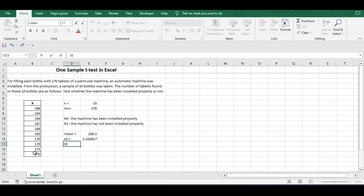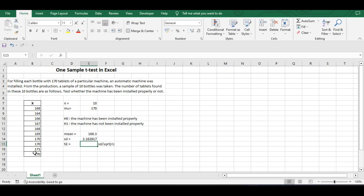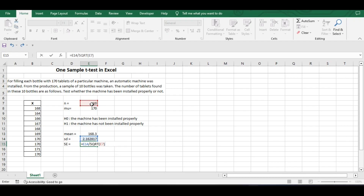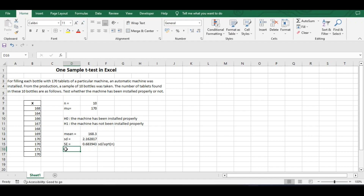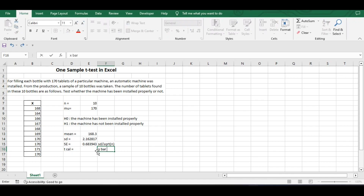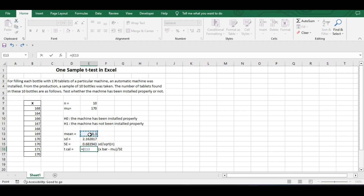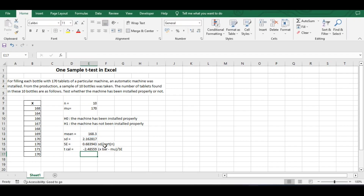Then we will find the standard error. The formula for standard error is STDEV divided by the square root of n. Then we will find the t calculated value, i.e., the t statistic. The formula for the t statistic is x-bar minus mu divided by the standard error. So, x-bar is our sample mean of 168.3, minus mu which is 170, divided by the standard error. This gives us the t statistic value.